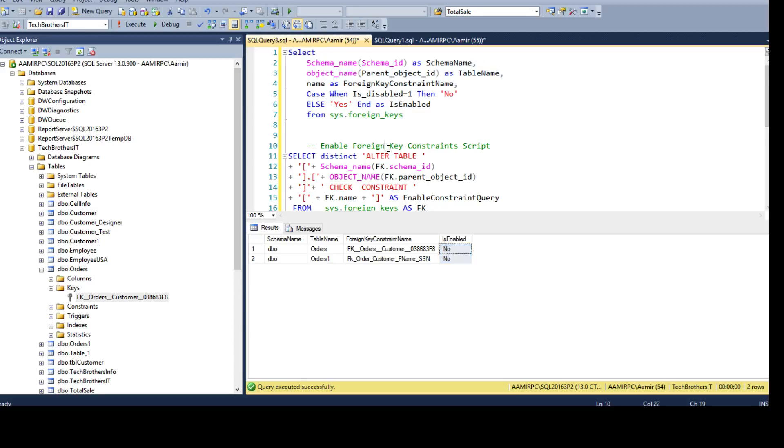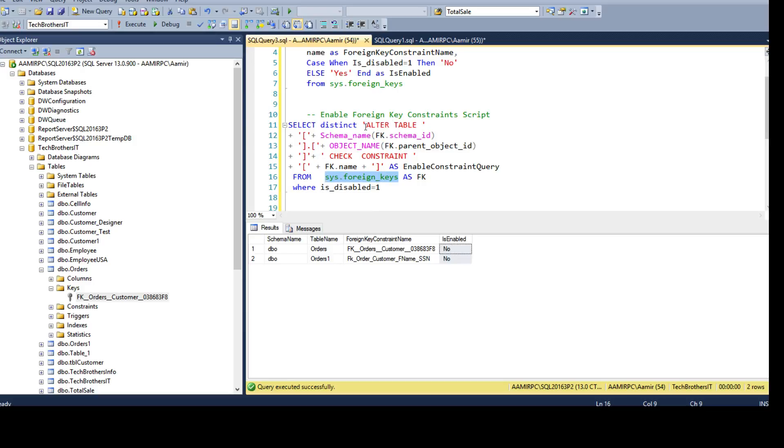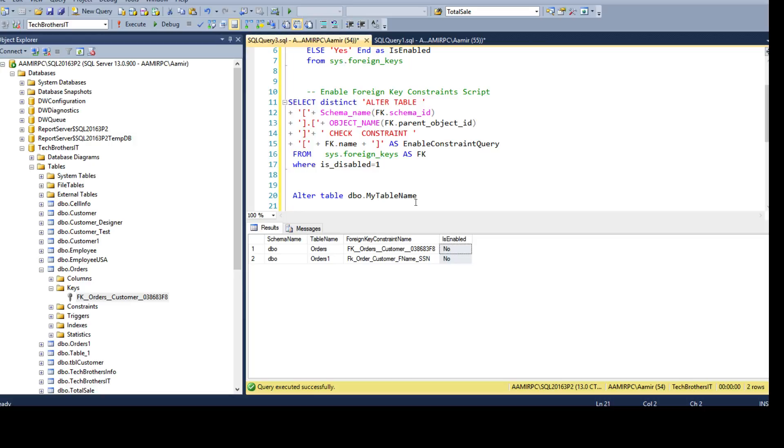Now we need to generate the scripts to enable them. We will use the same system view and use the columns to generate this statement. We are using some static keywords such as alter table. So our statement is going to be like this: alter table, schema name, table name and then you say check constraint and foreign key constraint name.